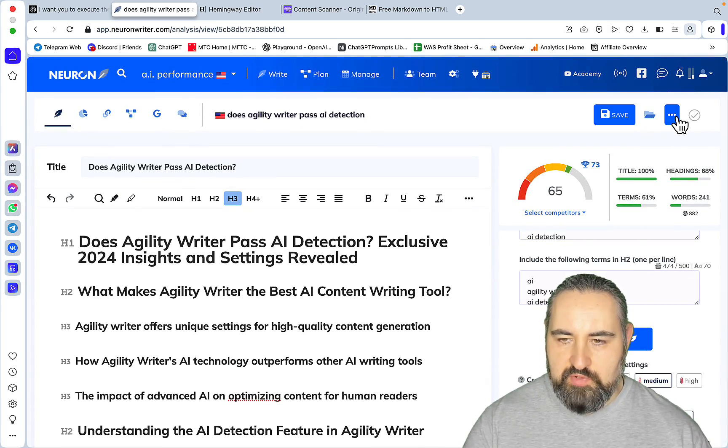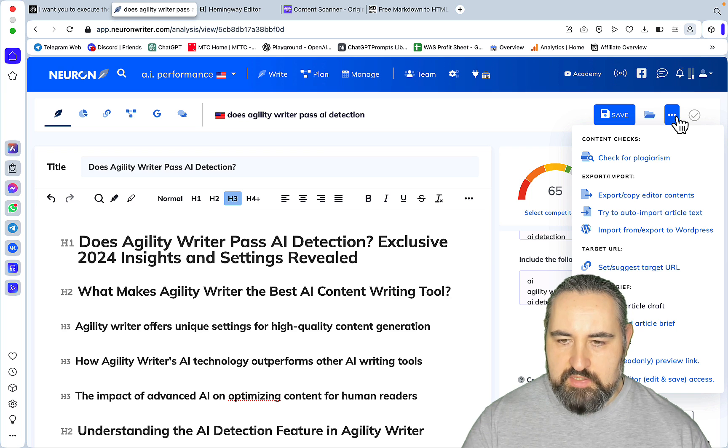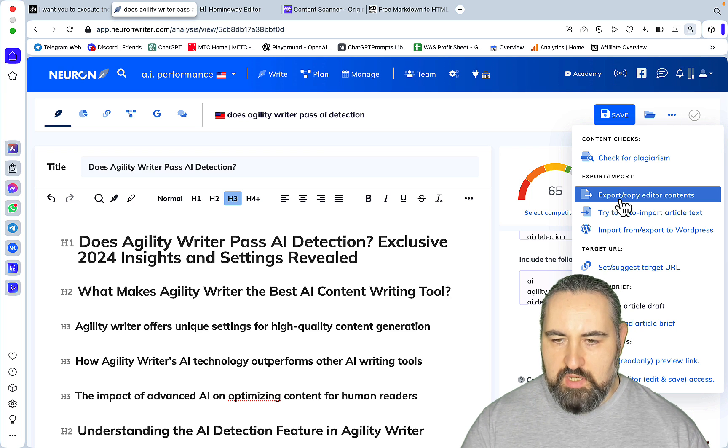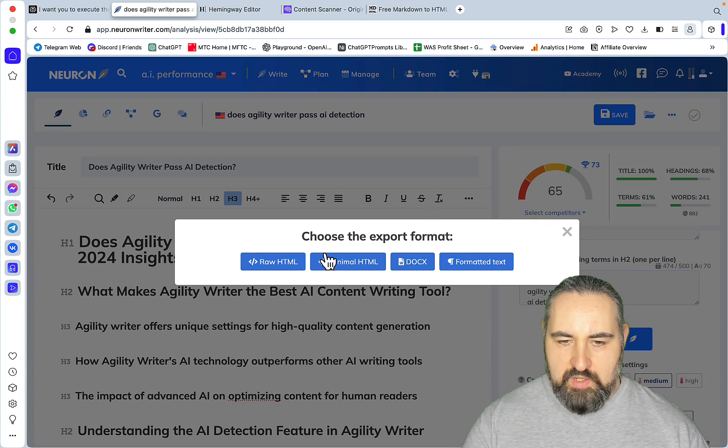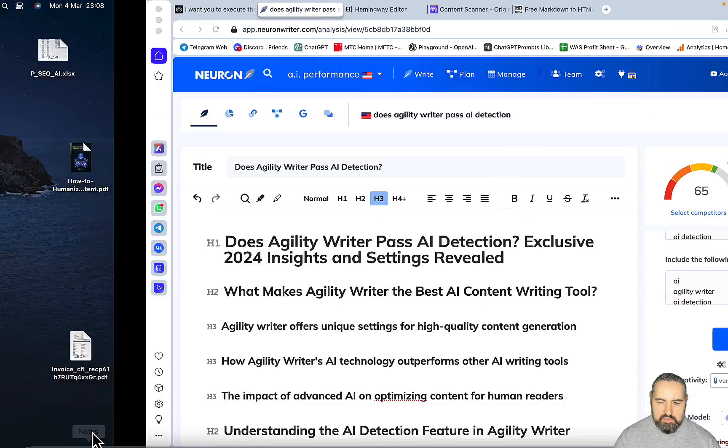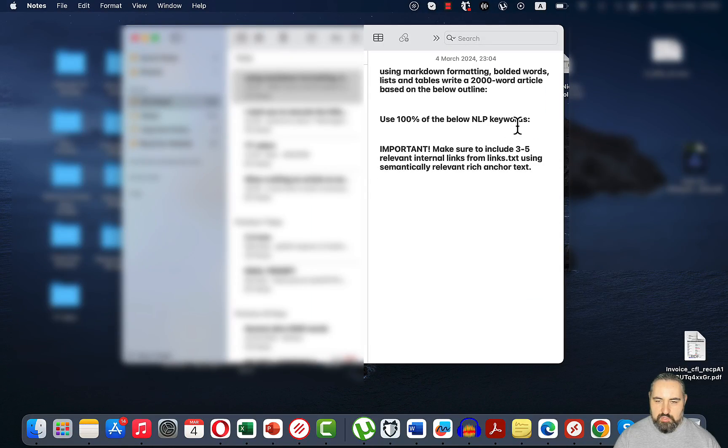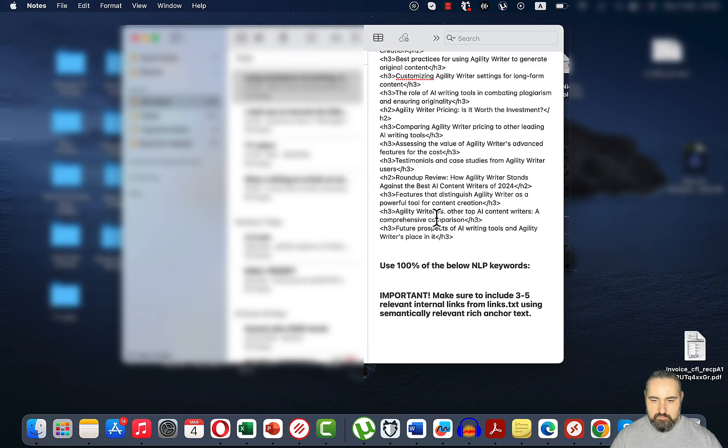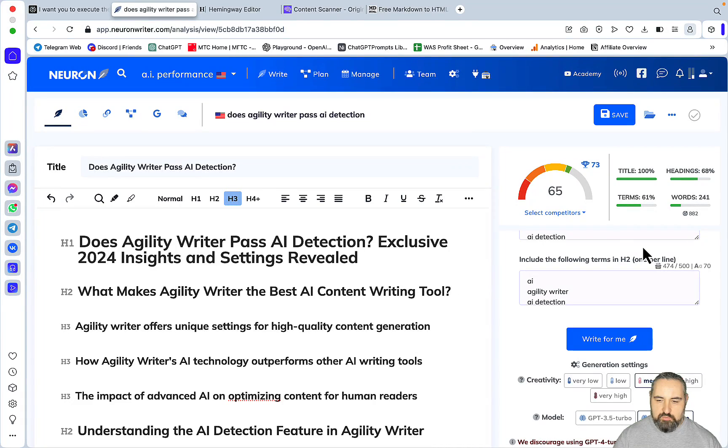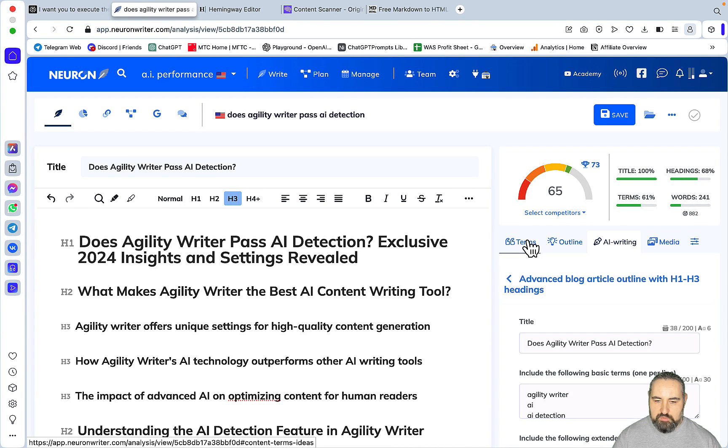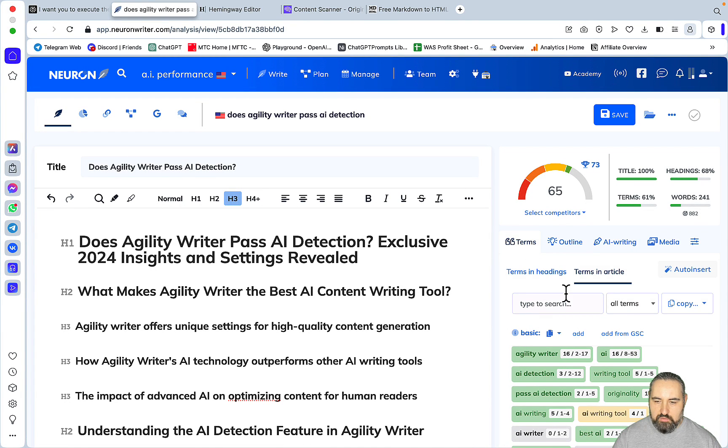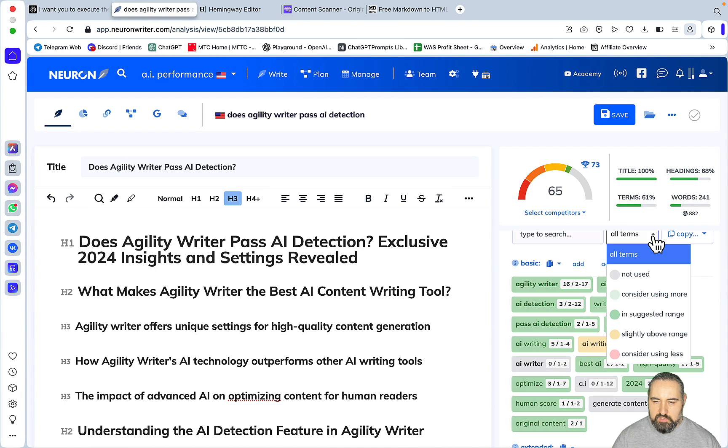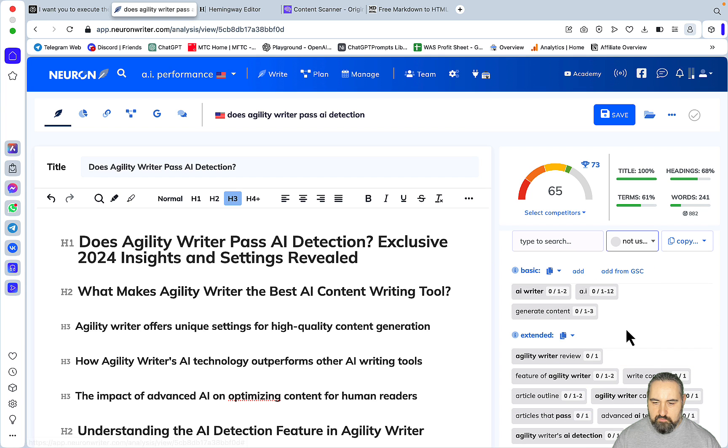This is our template prompt, so the outline goes here. Now for the NLP keywords. Since we already have some keywords in the outline, what we can do is go to all terms, not used. Then I'll copy extended, like so.